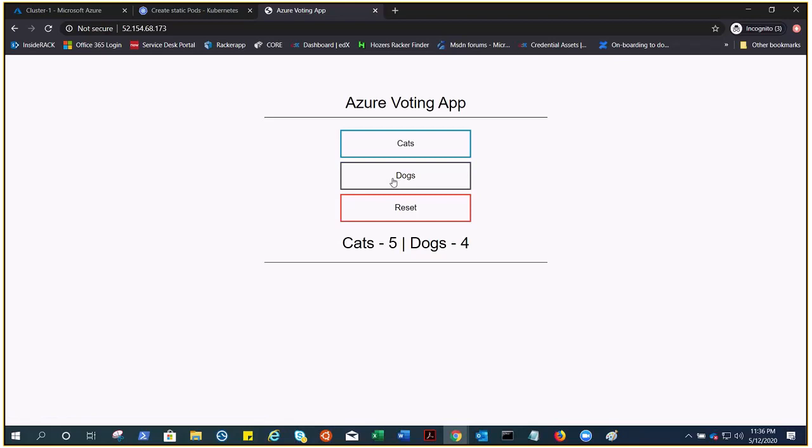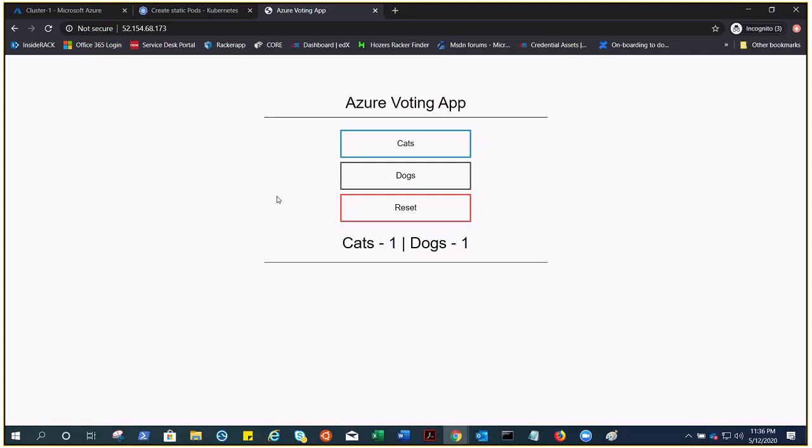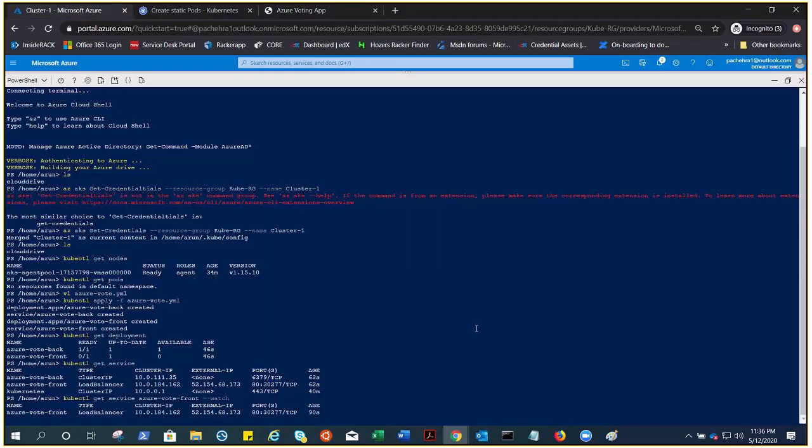You can have this running application with the database at the backend. You can reset it, you can do it again. Within like a few clicks, you have a running application with the frontend, backend, database, and everything in your Kubernetes cluster.